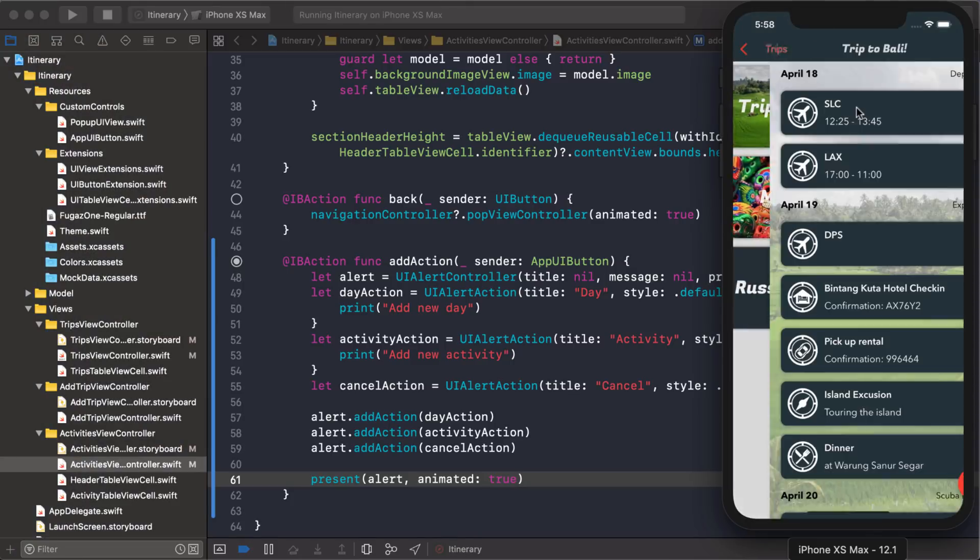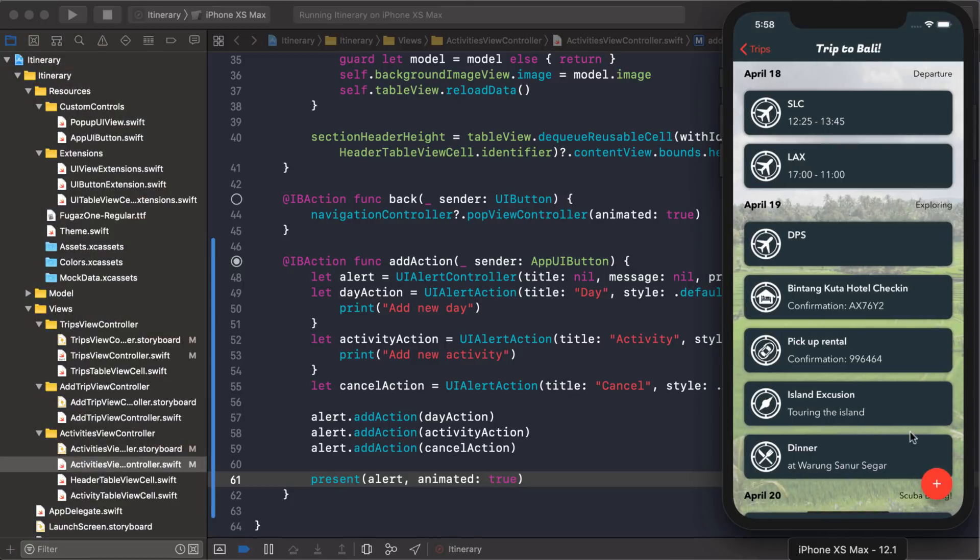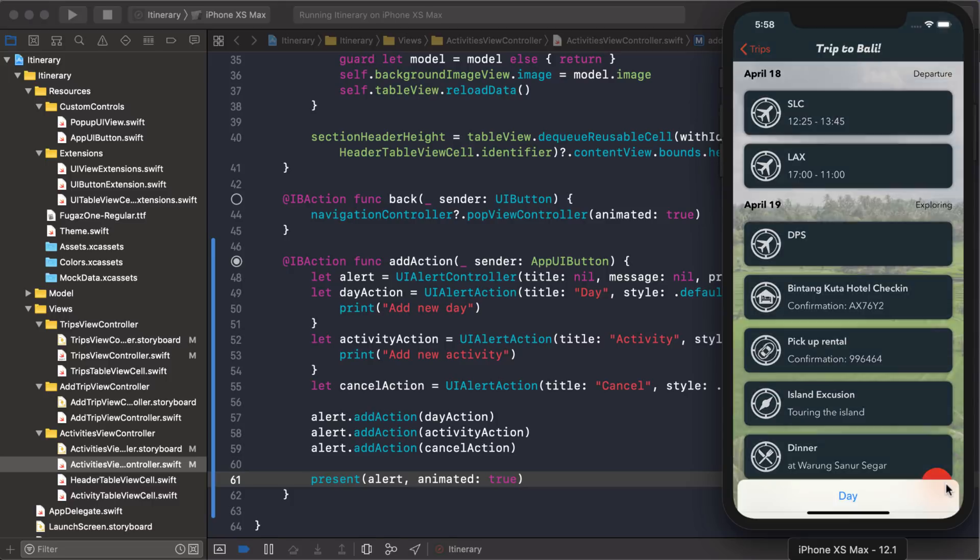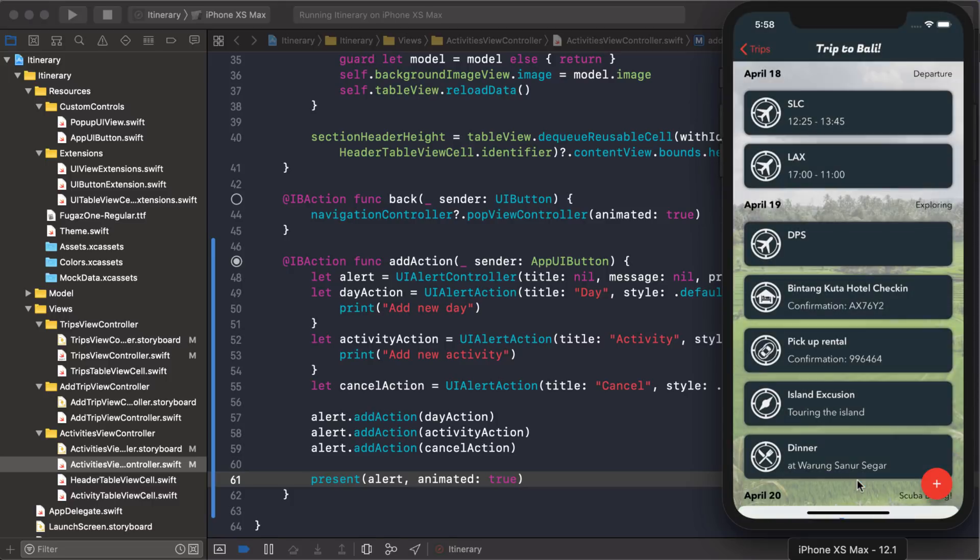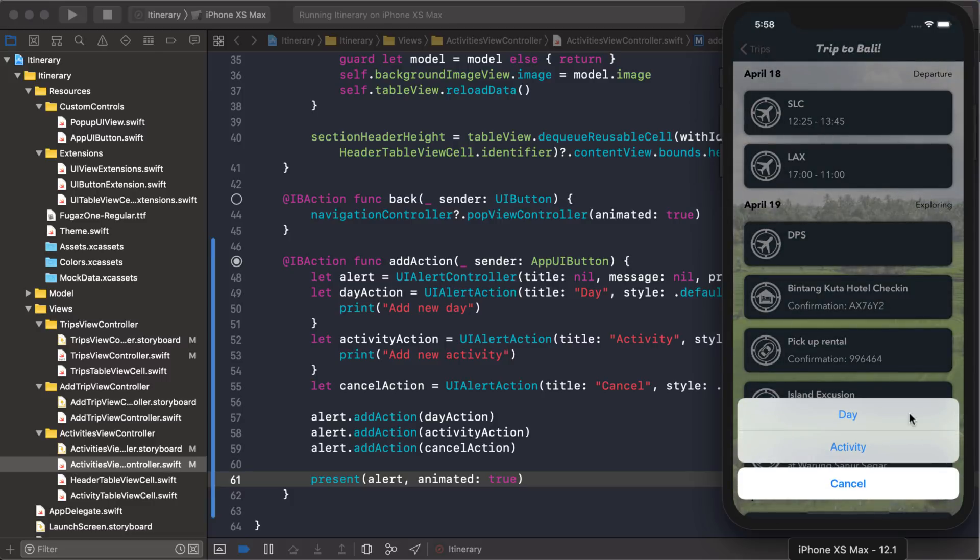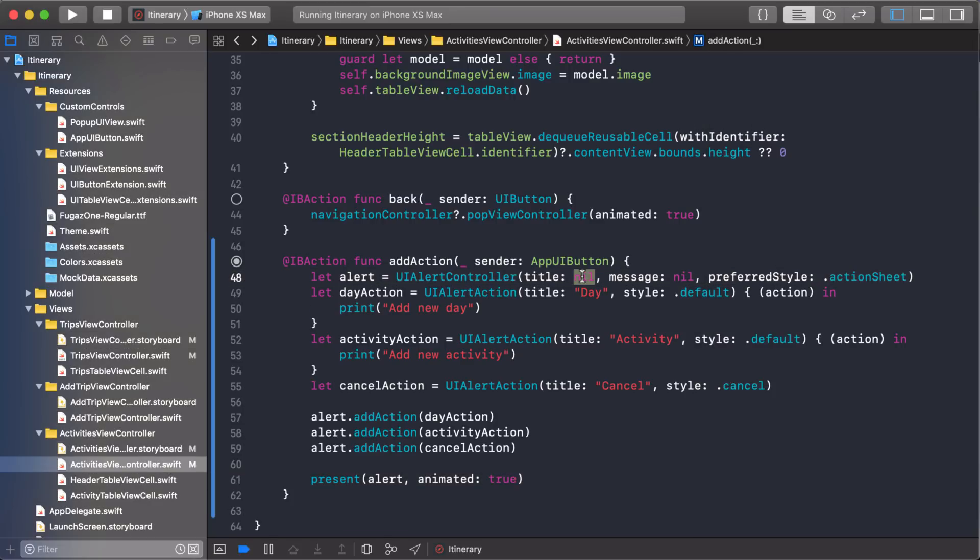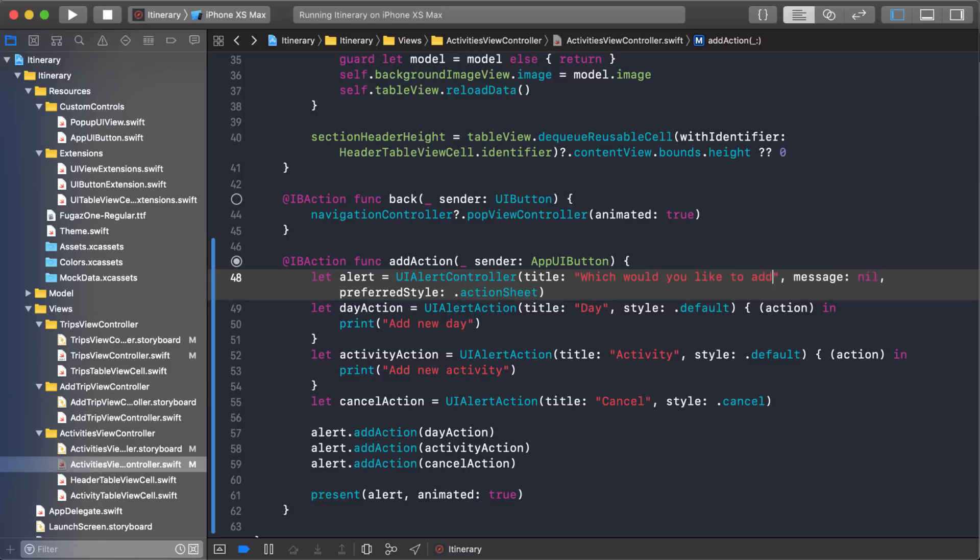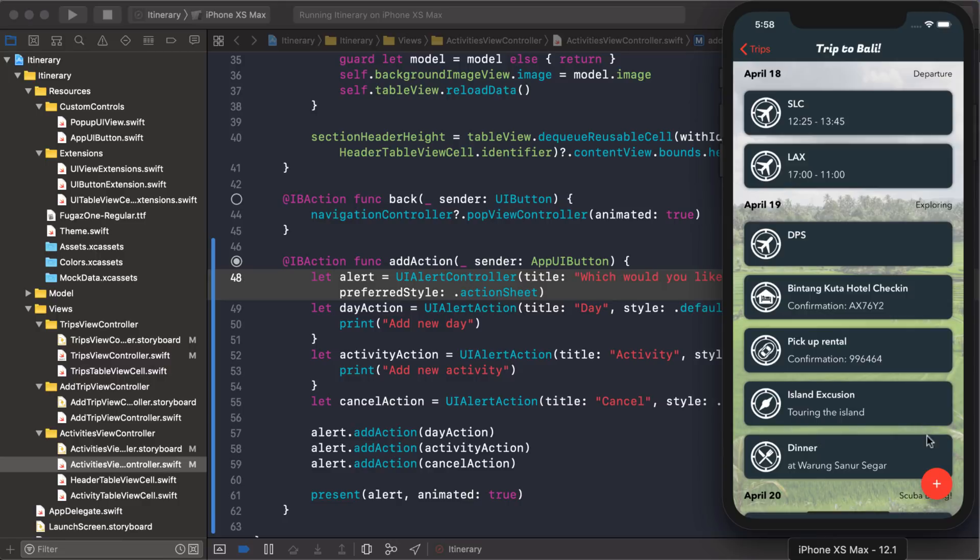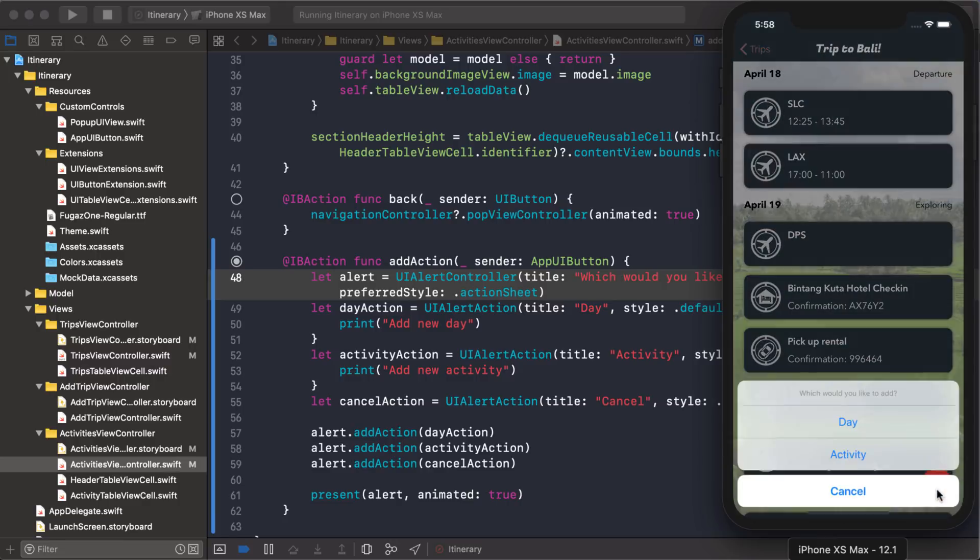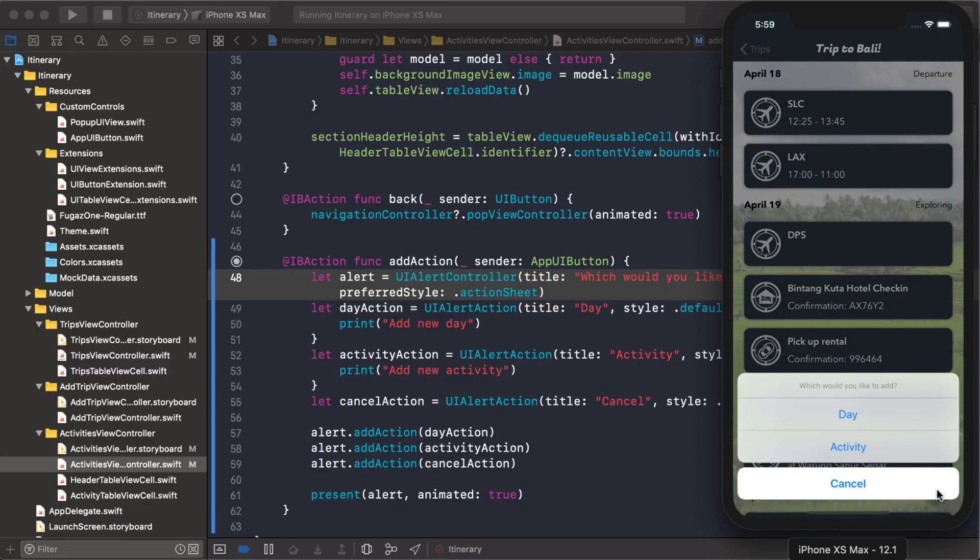Okay. We go into a trip. And we click the plus. There it is. So we have day or activity. Cancel. So, you know, maybe, maybe I will add a title to this and say like, which one would you like to add? So yeah, I changed my mind. Let's add that. Okay. And we'll just take another look at it here. Yeah, there you go. So that's the title. If we create a message, the message shows up underneath it and it's a little bit lighter.